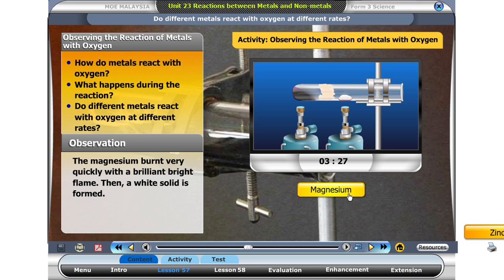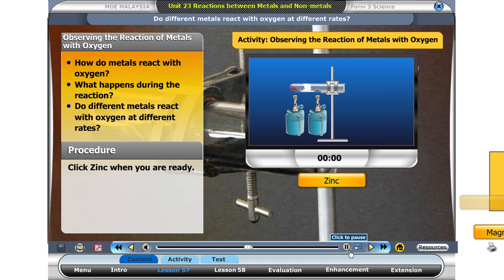Yes, the magnesium burns very quickly with a brilliant bright flame. Then a white solid is formed. Click on the next metal, zinc.